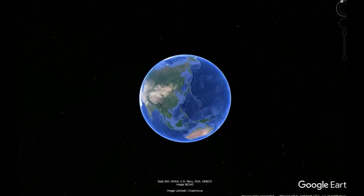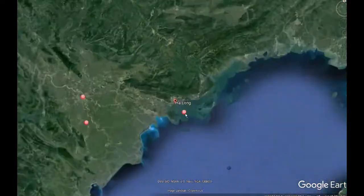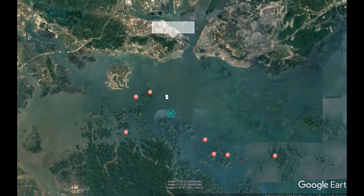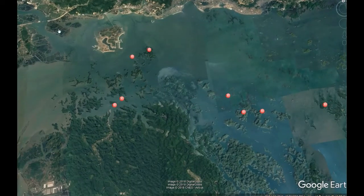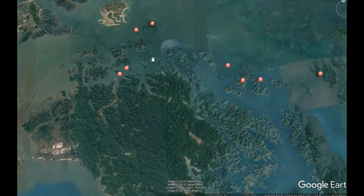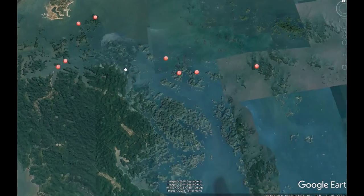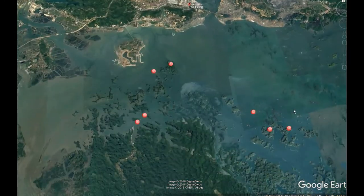Today I'm going to be giving you all a Google Earth tour of Ha Long Bay, which is a UNESCO World Heritage Site. For those of you who don't know — which included me until about 15 minutes ago — that's a place the United Nations has deemed to have some sort of cultural, historical, scientific, or other form of significance. This area has about 2,000 tiny islands all around Ha Long Bay, Vietnam.